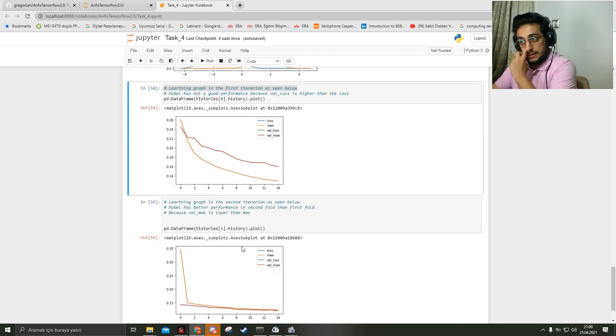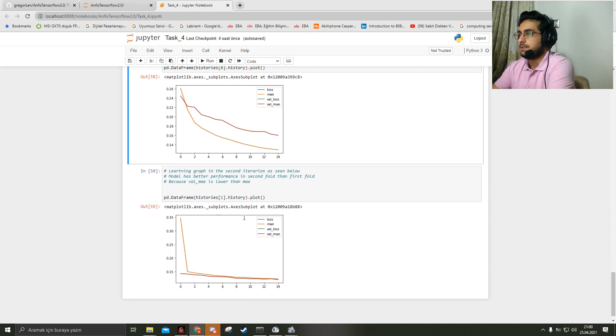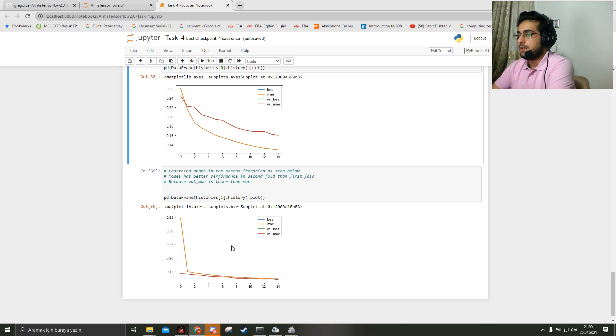Here is the mean absolute error in the second fold. In the second iteration, we can clearly say the model has better performance than the first iteration because the validation loss has a lower value than the training loss.